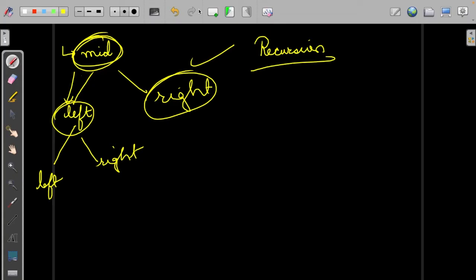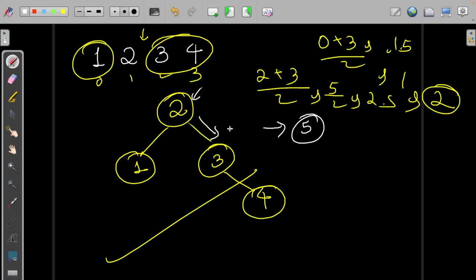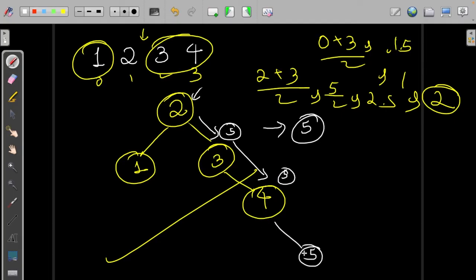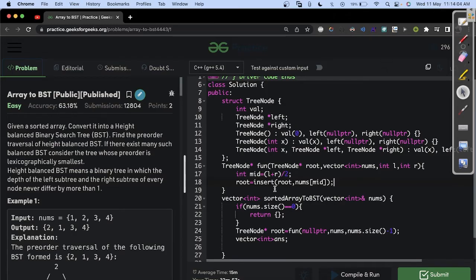Before designing the insert function, let us understand it. Suppose we have a node and we want to insert 5. We go to the root; 5 is greater than the root, so it goes on the right-hand side. We keep moving right until we find an empty spot and write it there. So if the value is larger, we move to the right-hand side; if the value is smaller, we move to the left-hand side.